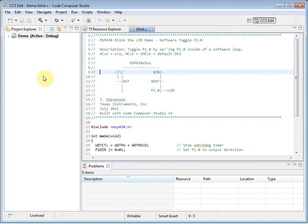When you are adding source files to your project, you can choose to either add them to the project, in which case they will be copied into your project folder, or you can choose to link them to the project, in which case they are left in their original location and the project will just have a reference to the file.